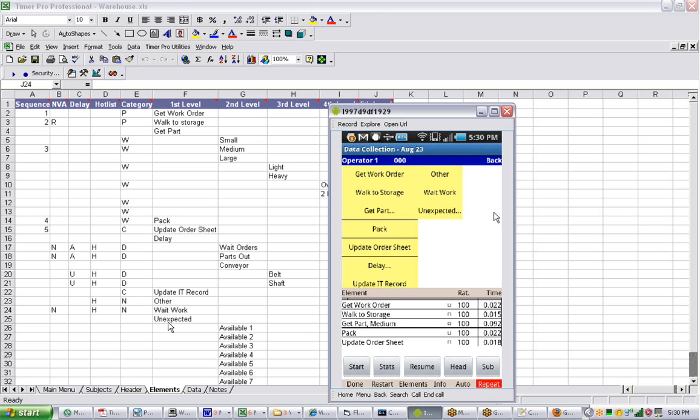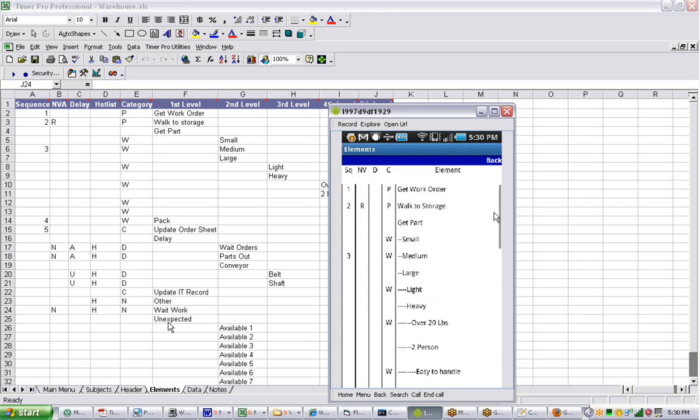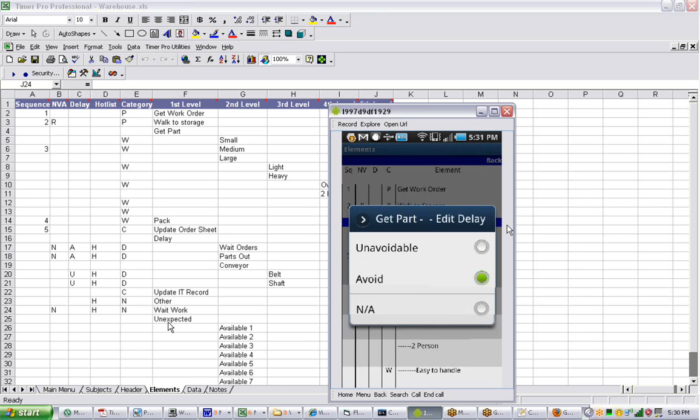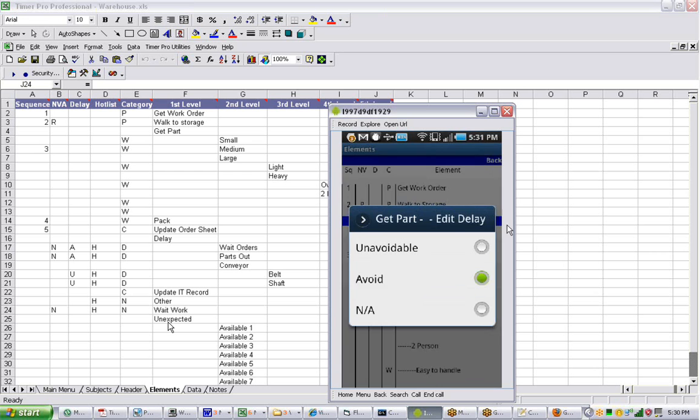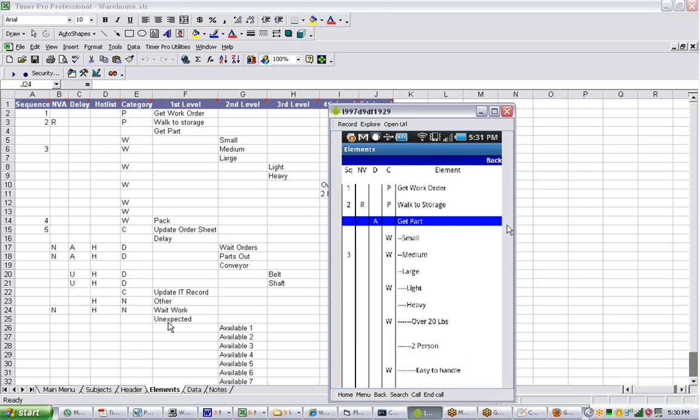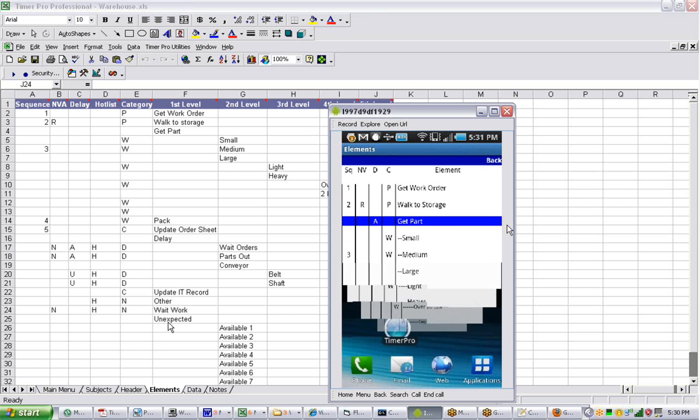So let's say I was to go back into the elements here, and I'm going to fix the avoidable and unavoidable here. And let's say instead of using the back button, so I say it's avoidable here, it puts an A in there. And what I'm going to do is just use the back button on the device here. It takes you right out again.